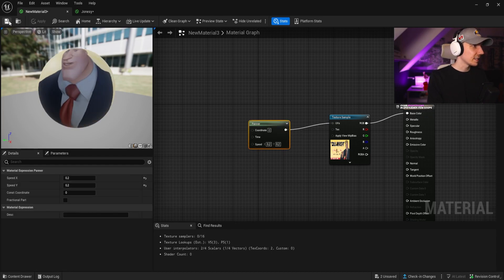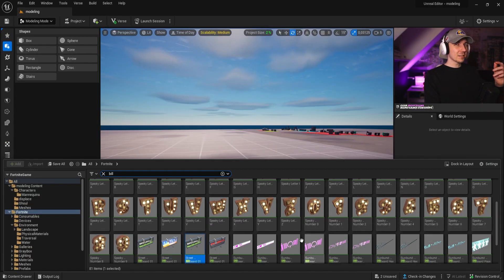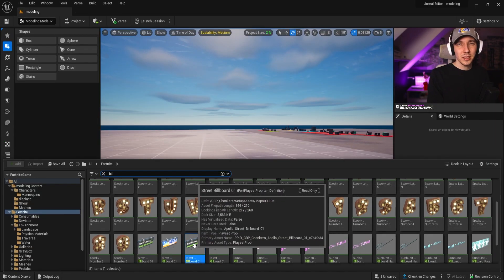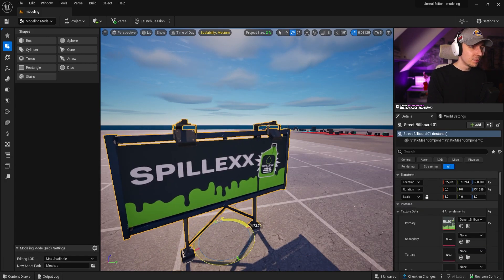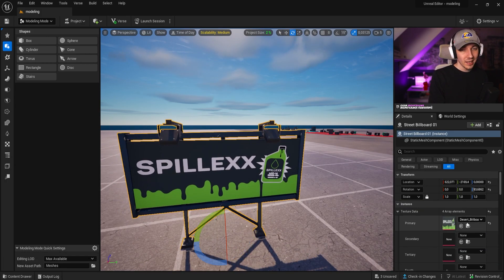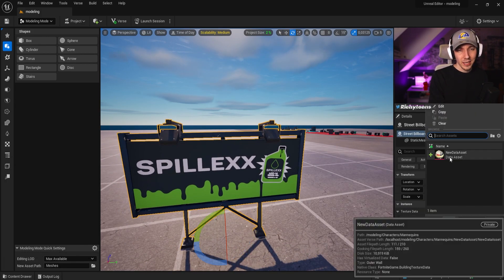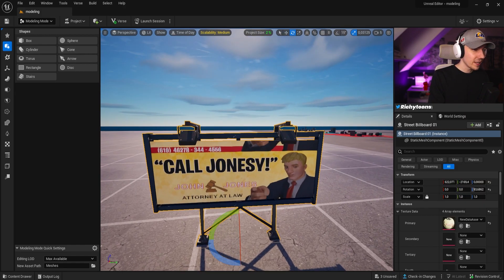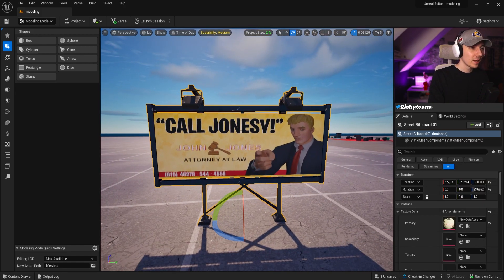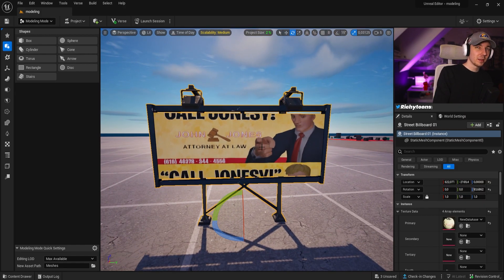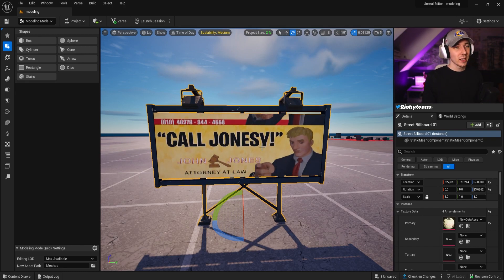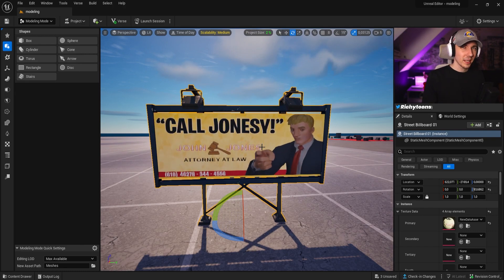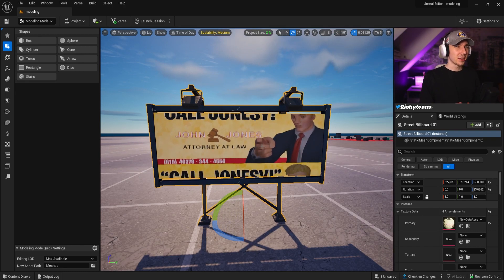So if we now apply this and save it, and apply it to something we just learned — for example changing the billboard — I already created a data asset with the new texture. Now if we put it on here, you can see we have a moving billboard, which is really cool. Something super easy to do that can really spice up your materials.